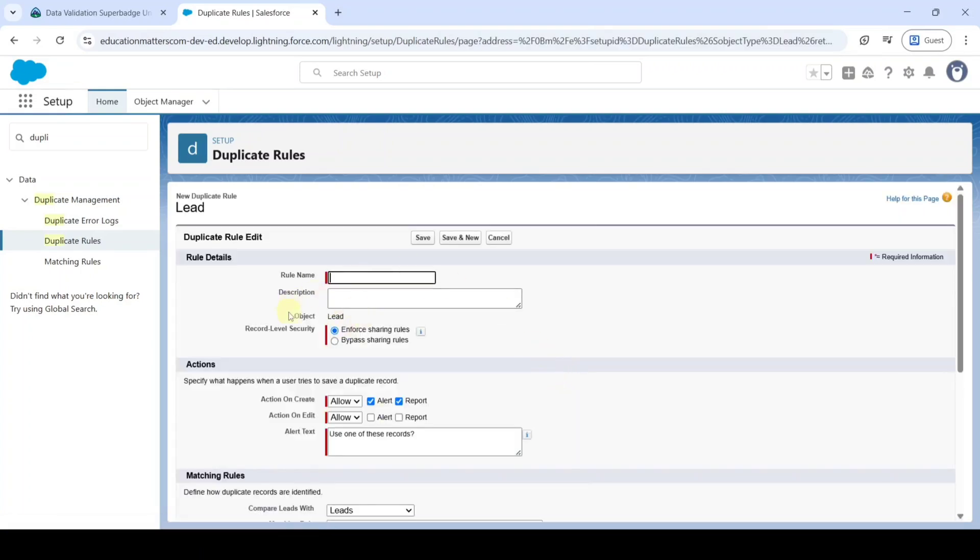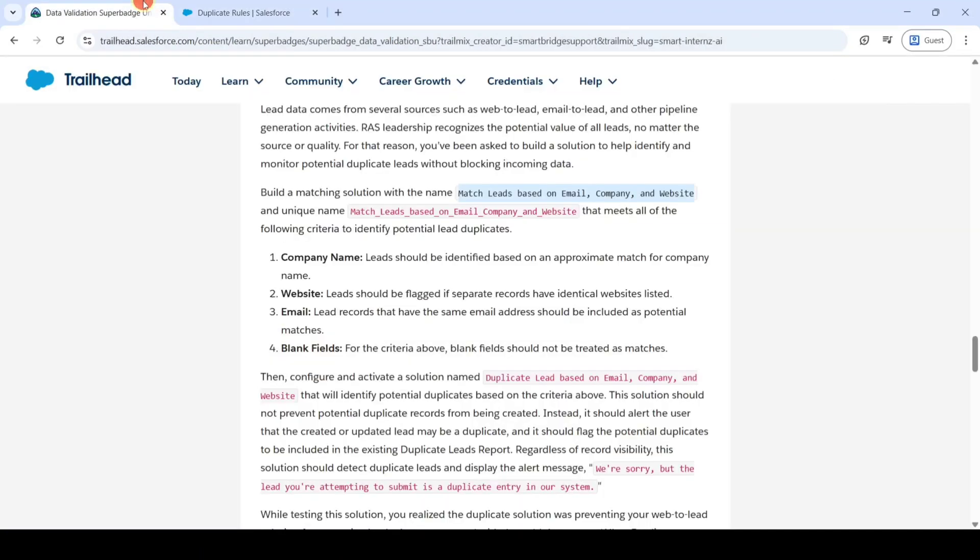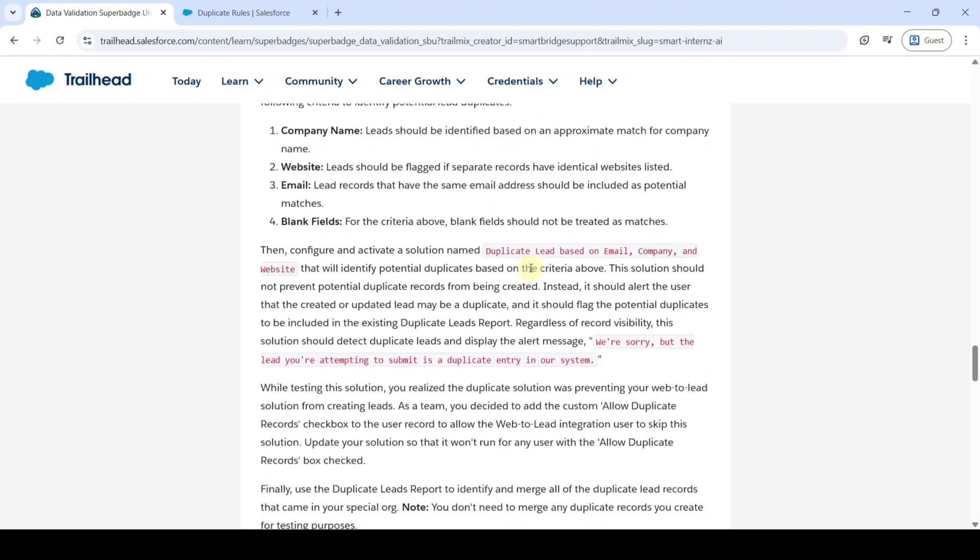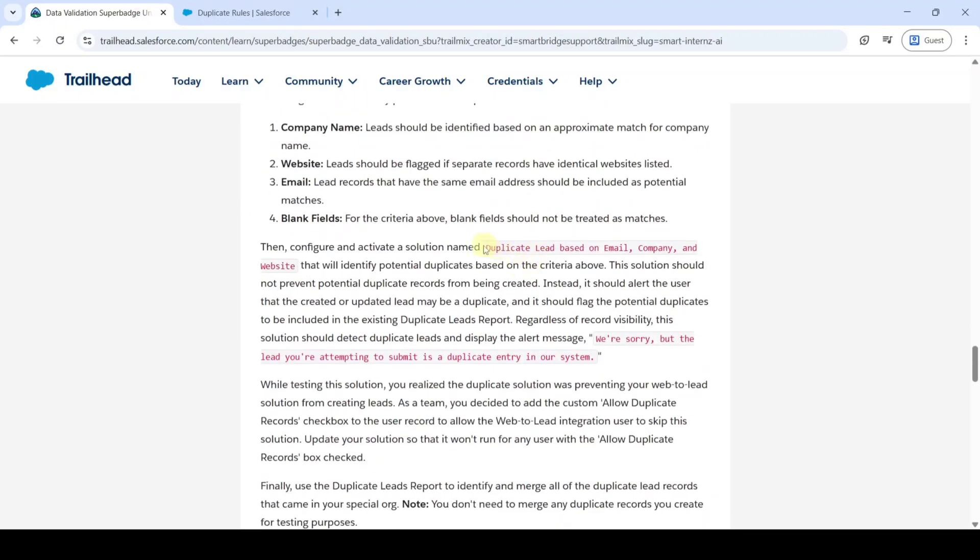From here click on this New Rule button. And here select it as Lead. We need to enter the Rule Name. Copy it from the Instructions. That is Duplicate Lead based on Email, Company and then Website.